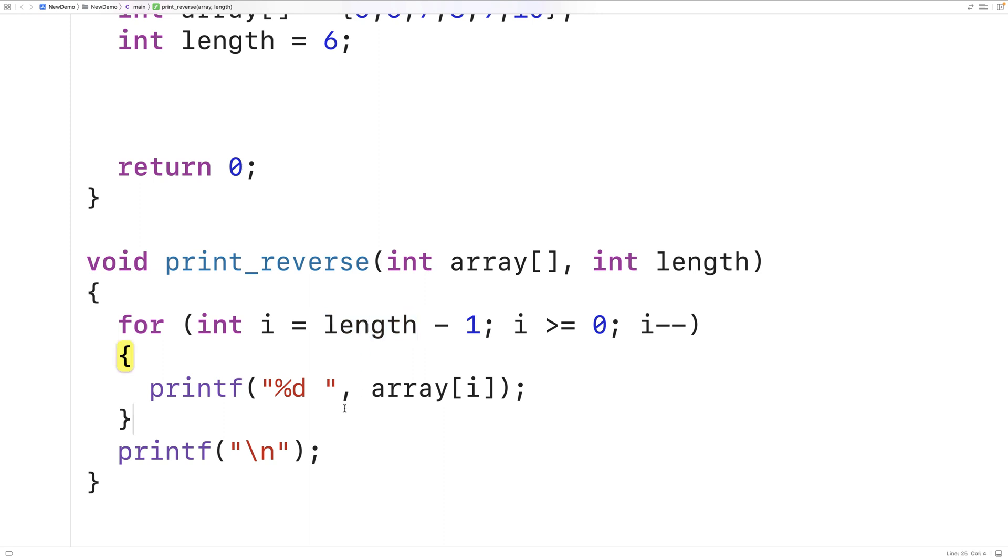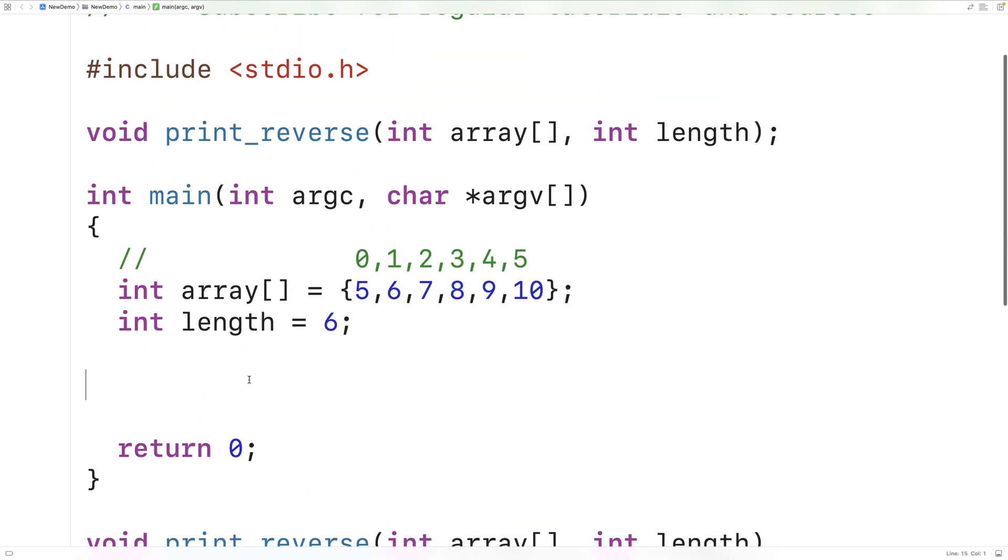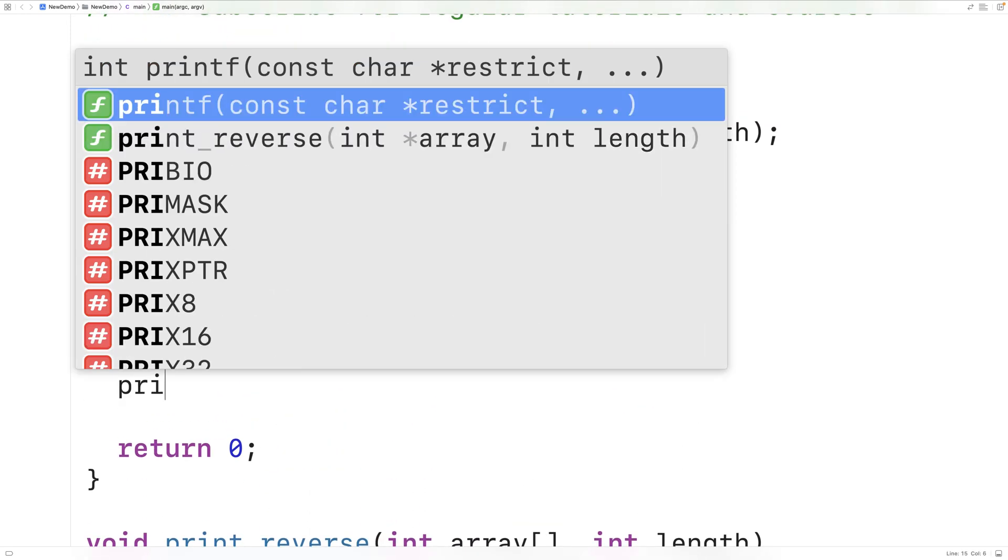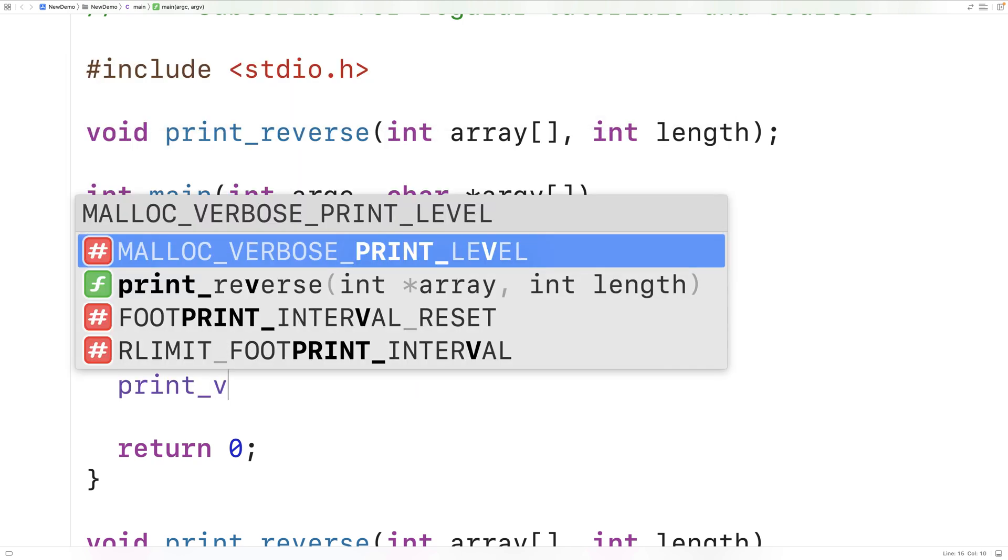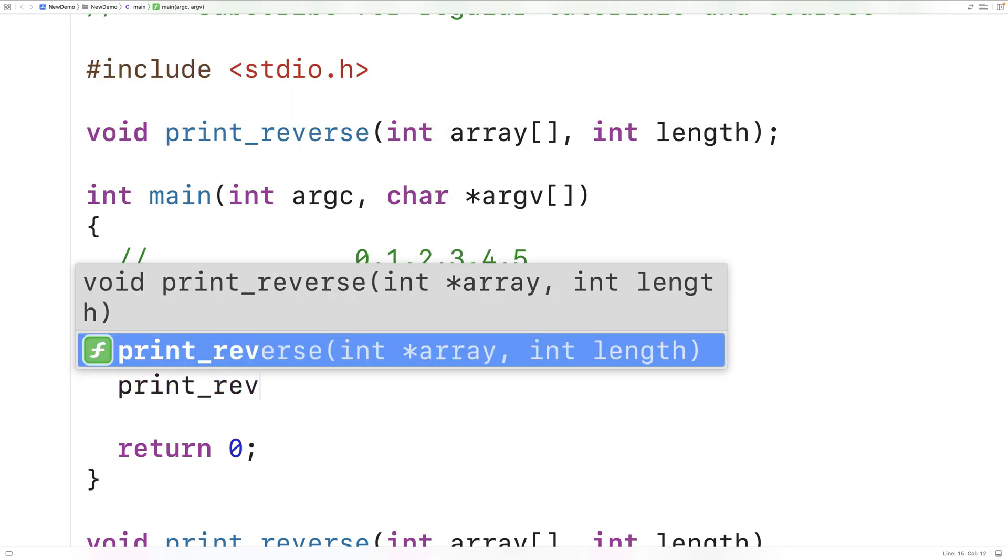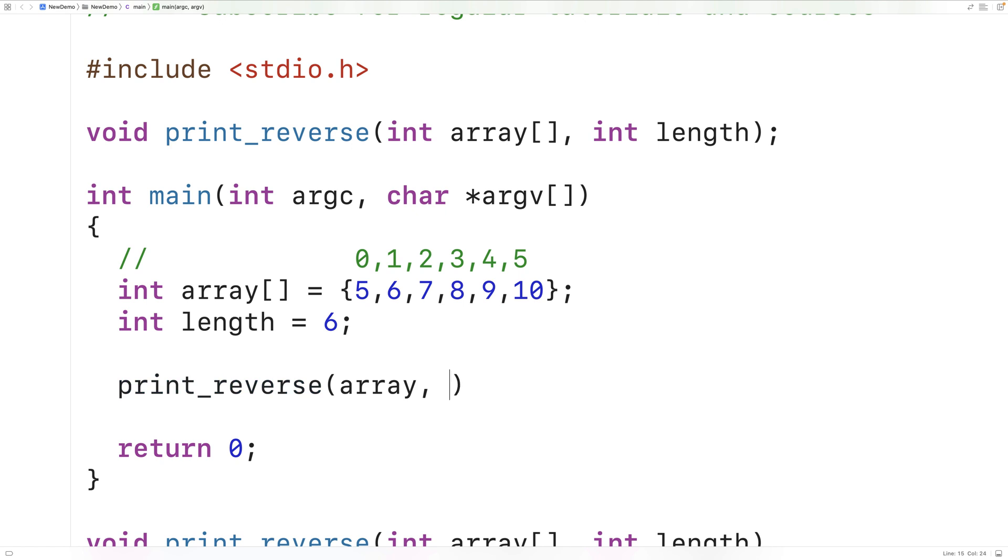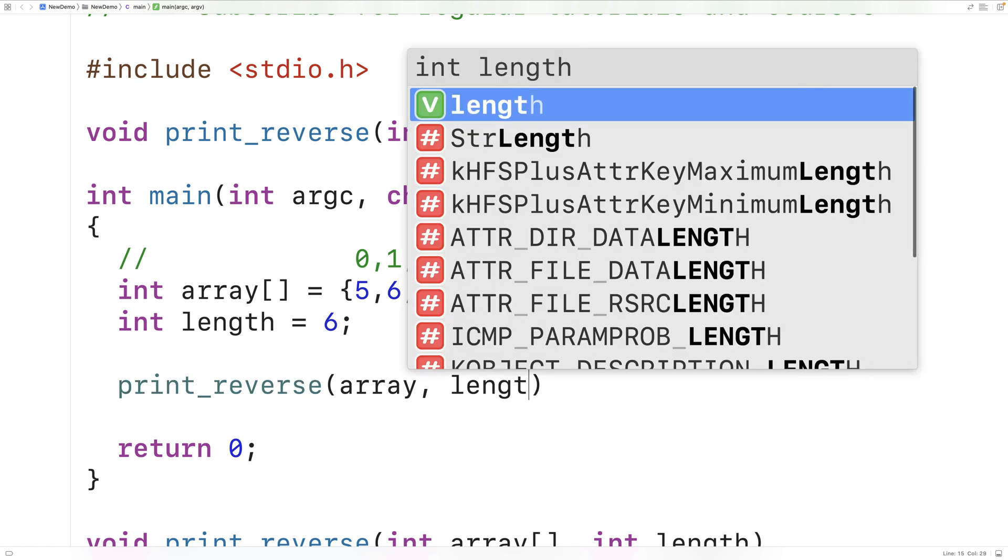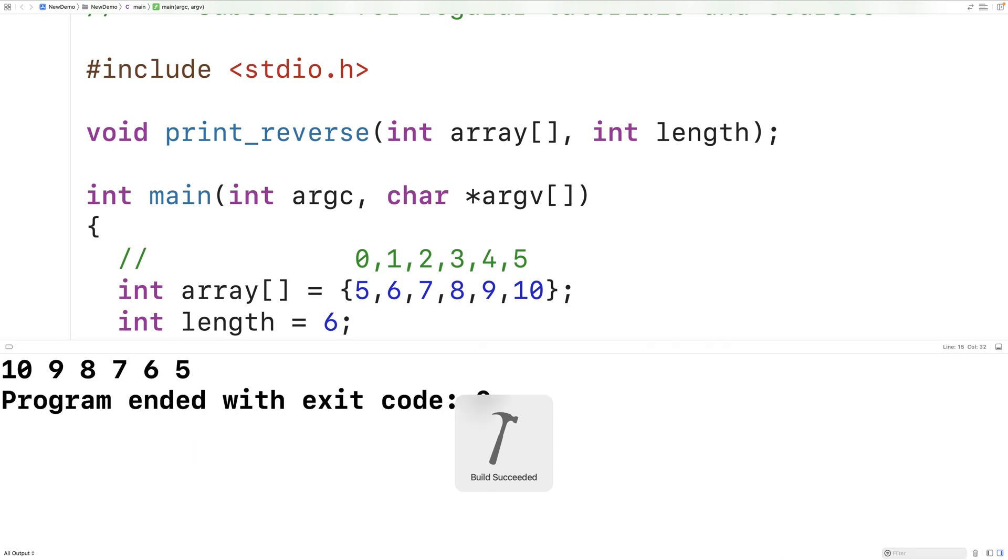So now let's test this function out. Up here in our main function, we'll call print_reverse and we'll pass it the array and the length of the array as arguments. We can save, compile, and run our program. And we get our array printed out in reverse: 10, 9, 8, 7, 6, 5.